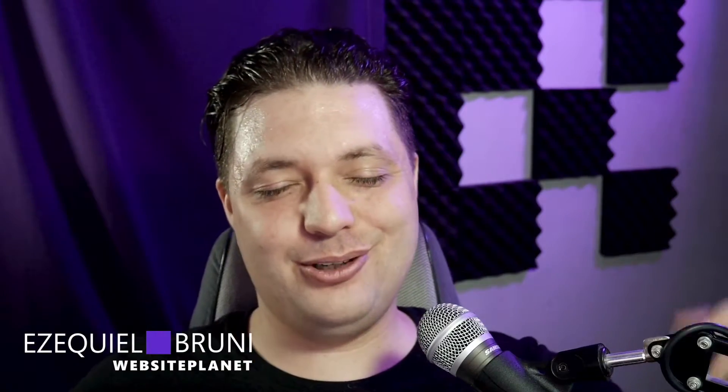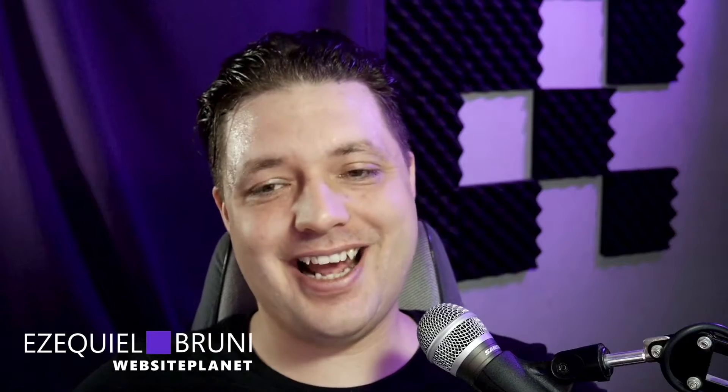Hello everyone, I am Ezekiel Bruni and this website planet video is brought to you by my wife's haircuts. I've got new lights, new camera, and that same old website planet action for you today.